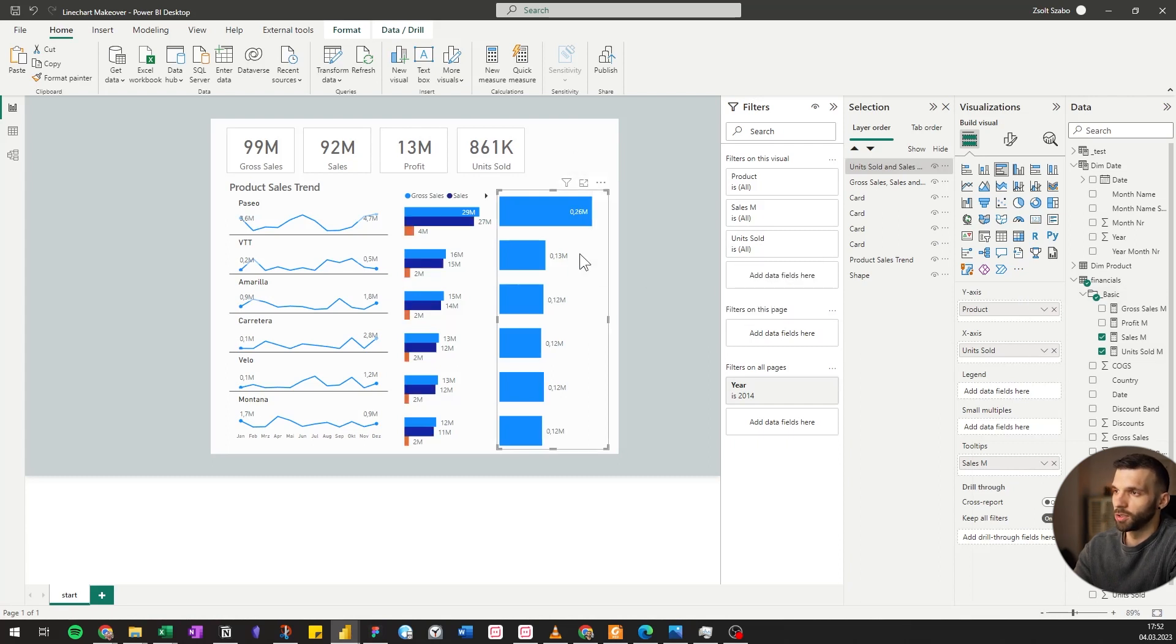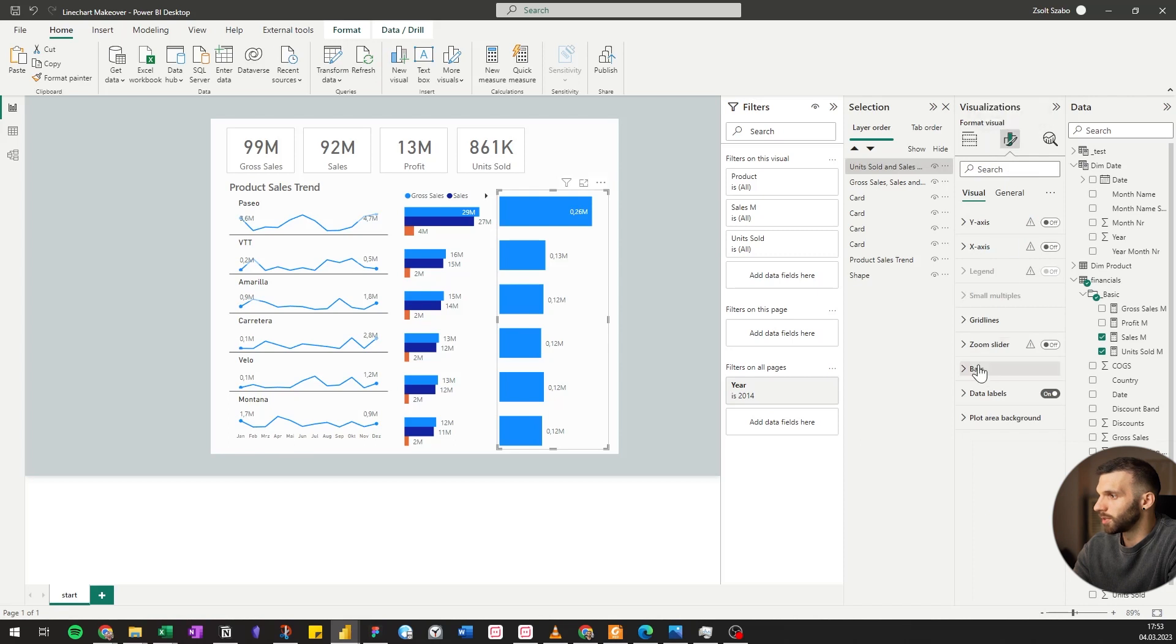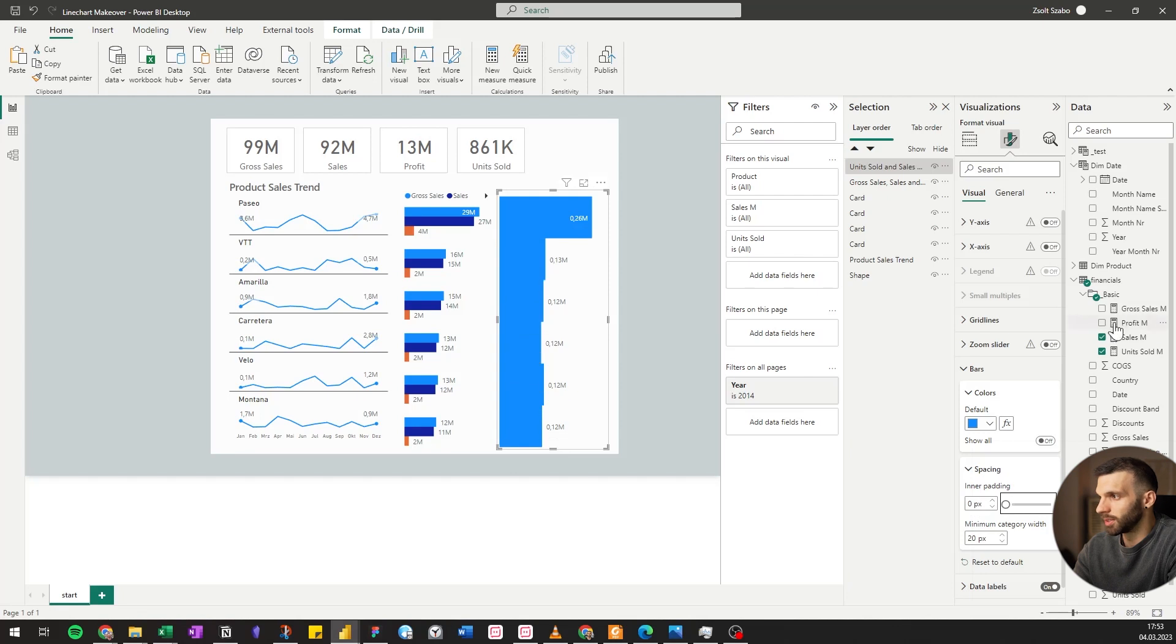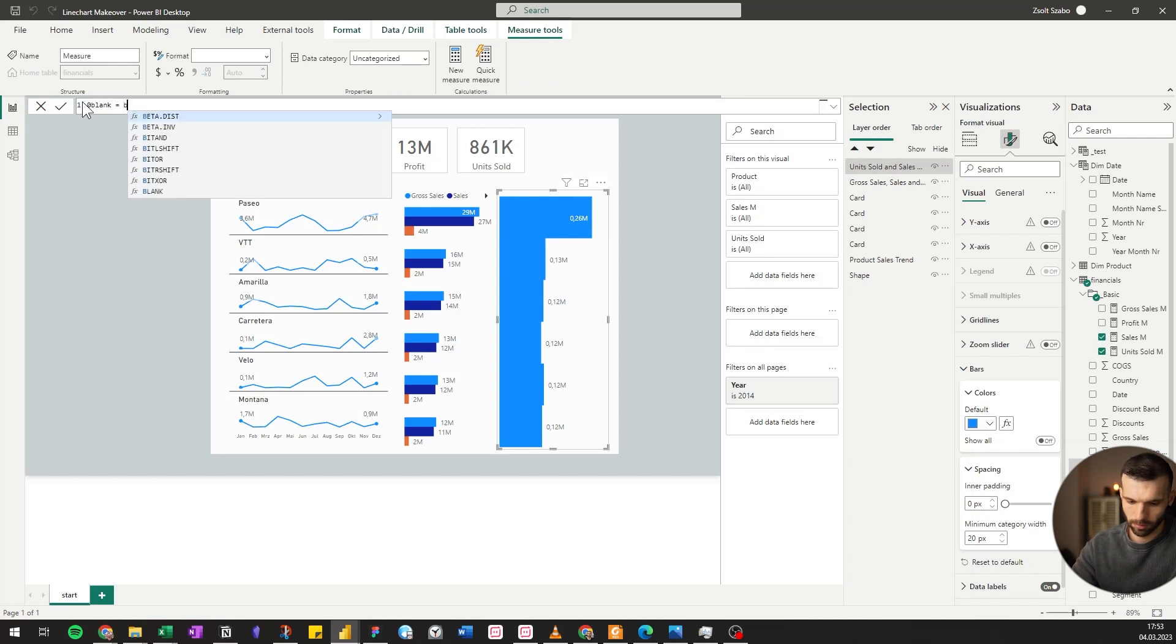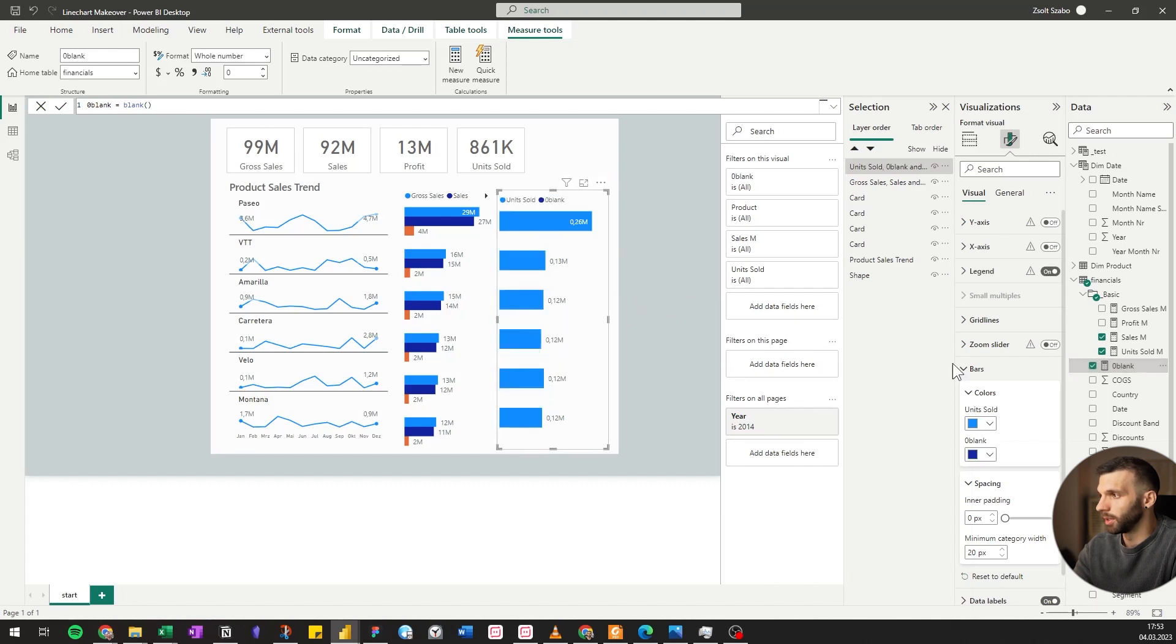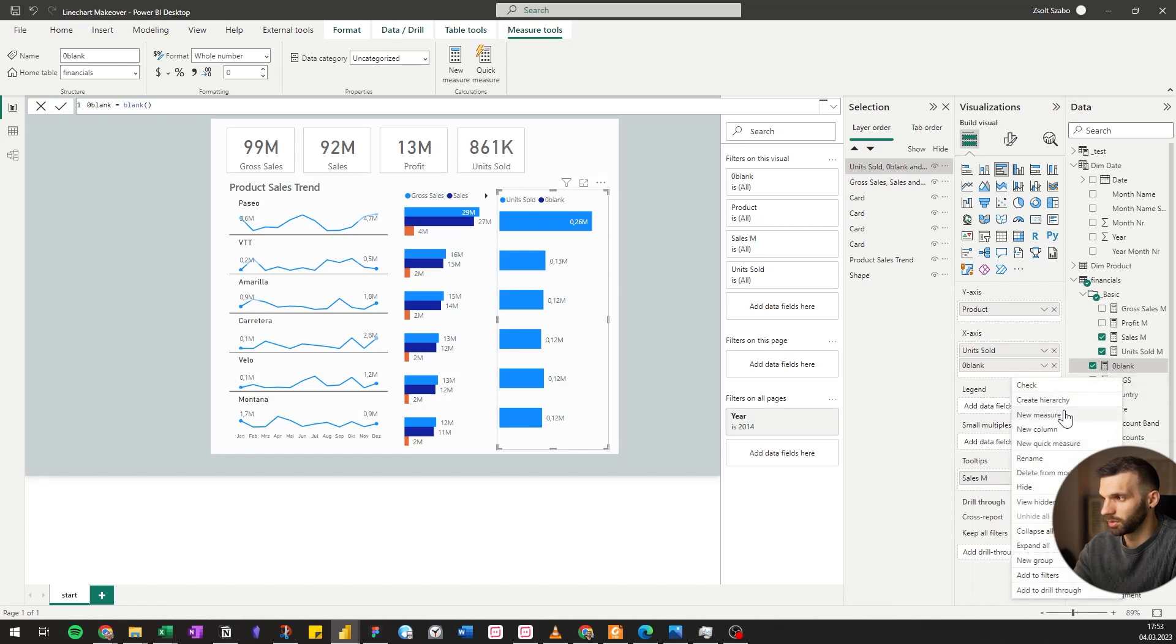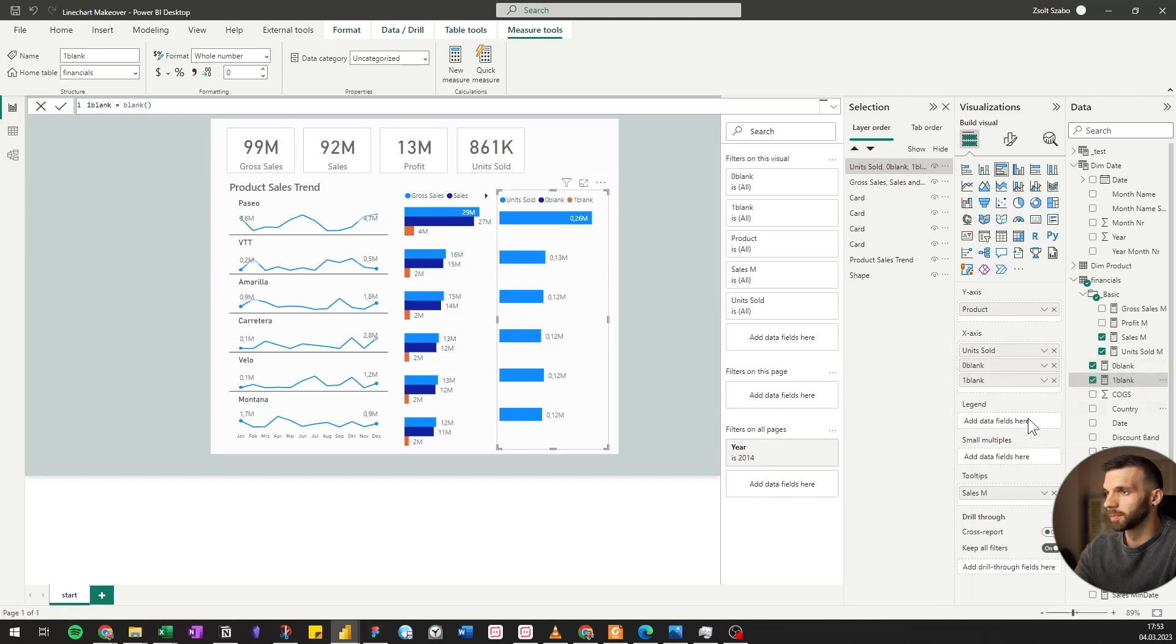Another thing I would like to change is the width of these units sold bars. To change the width of the bars, we could change it with the spacing, but I would like to have it aligned with the others. So it's not possible this way. What we can do is create a new measure, a blank measure. Let's pull this in. We can put it in one more time. So it solved both problems.